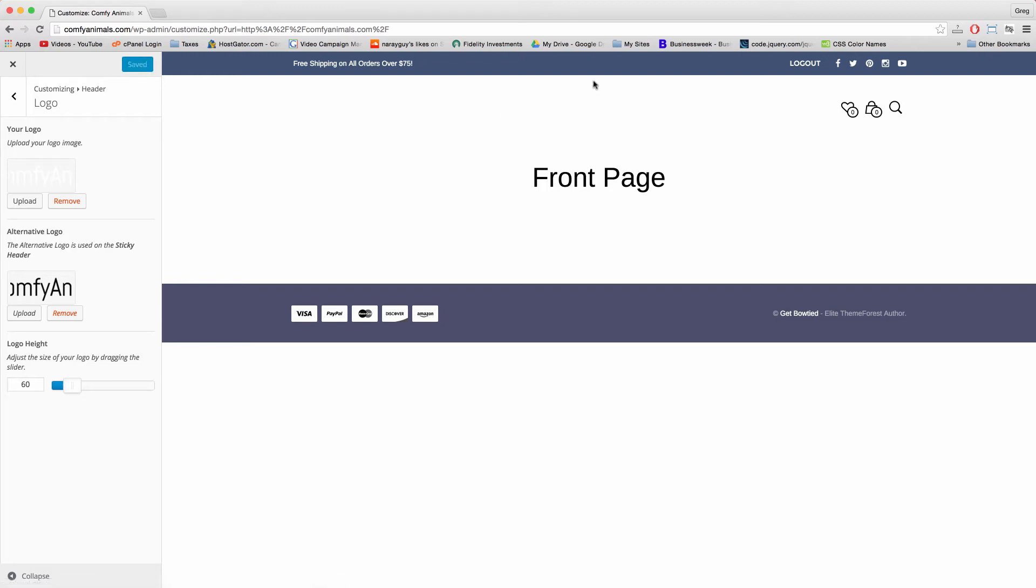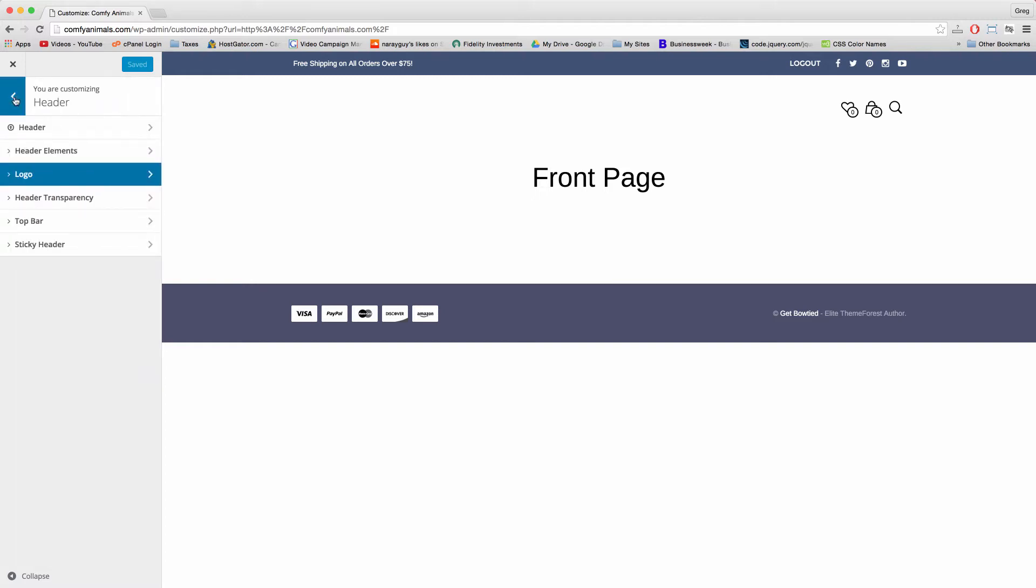So that we can see our logo on the home page, let's insert a background image right where it says front page. And this will actually be the start of designing our home page, also known as our front page.